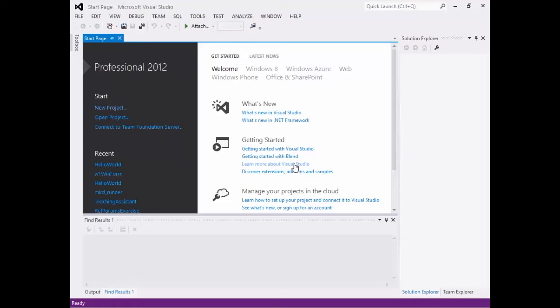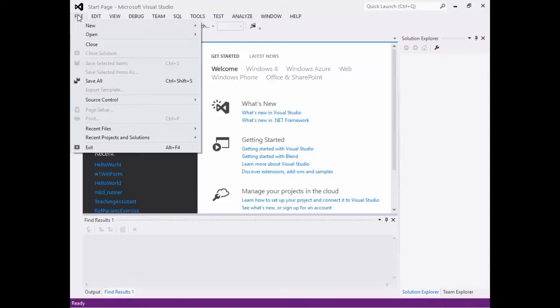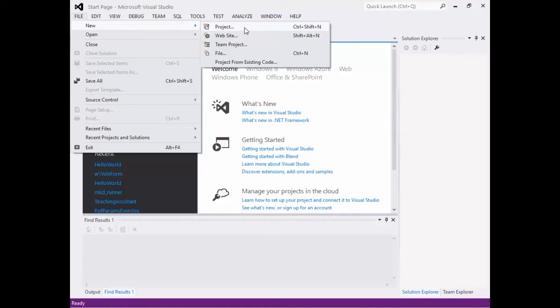So the way things work is that you're going to create a solution. What we do is we start by going to File, we go to New, and this is what's important here. You'll have New Project, but then below it you might have New Website. Now this is a heads up for when you get into the web development with ASP.net. You want to choose New Website for when you do a website.